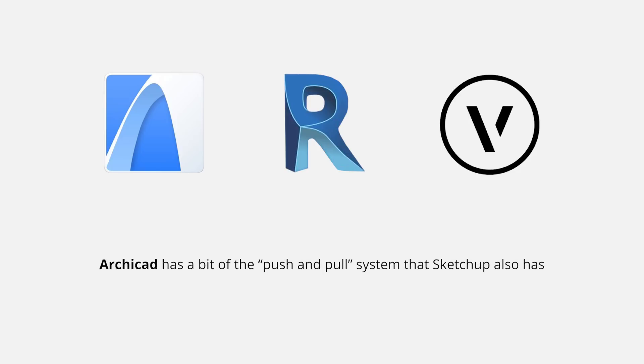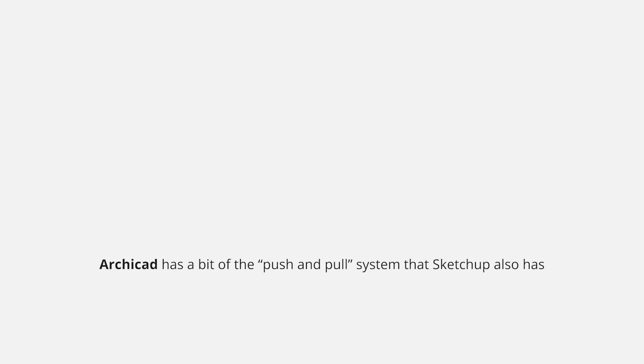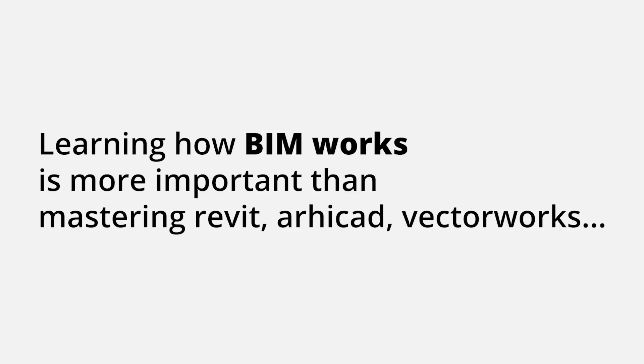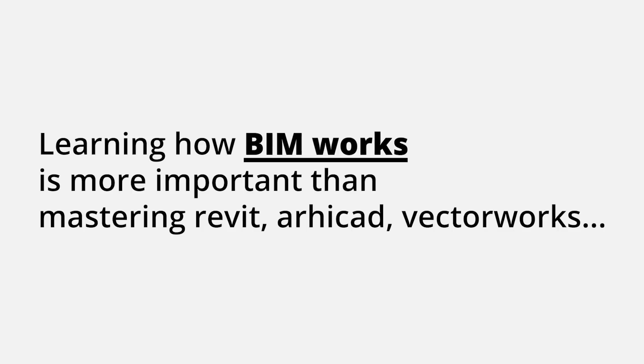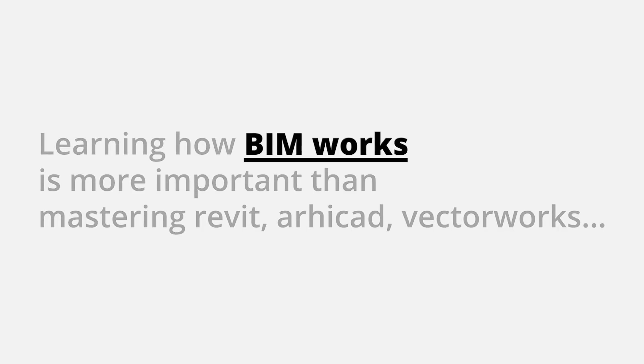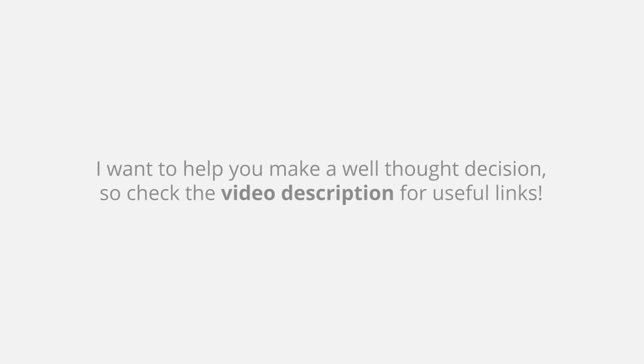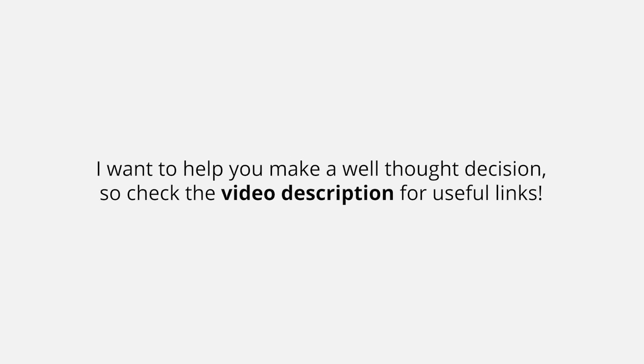And lastly, I found it very similar to SketchUp's workflow with a push and pull system. So from my experience, learning how a BIM software works is more important than really mastering one of them. It is much easier to migrate from one to another once you understand how BIM works. The main idea of this video is to present you with options so you can search more info to make a well thought decision. I'm going to leave a couple of useful links in the description.